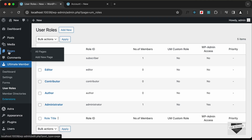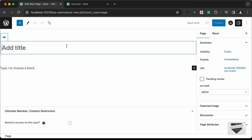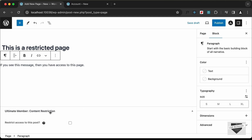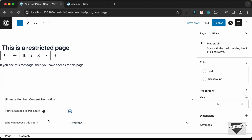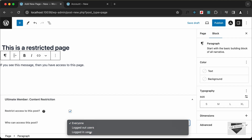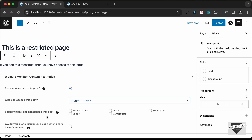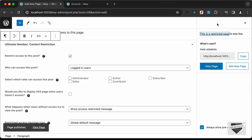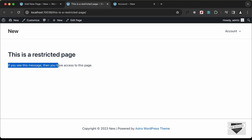Now let's create a restricted page. Go to Pages, create a new page, and title it This Is a Restricted Page, then add some text like If you see this message, you have access to this page. At the bottom, under Ultimate Member Content Restriction, check the checkbox and change access from Everyone to Logged In Users. You can also select specific roles or redirect to a different page. Click Publish.